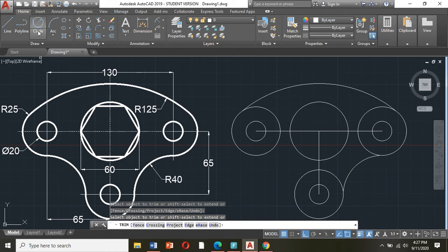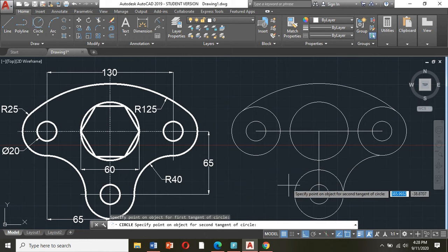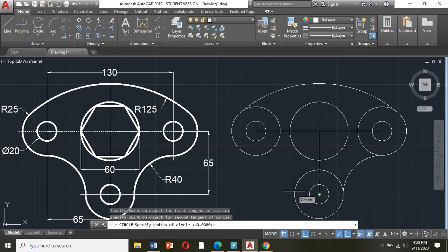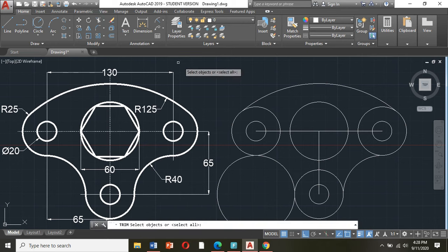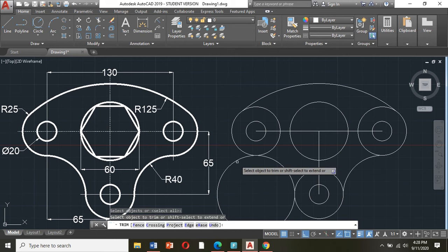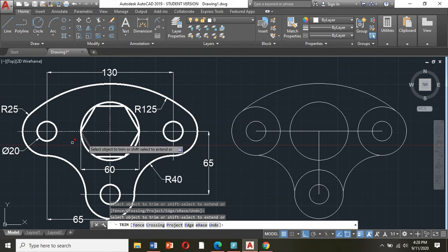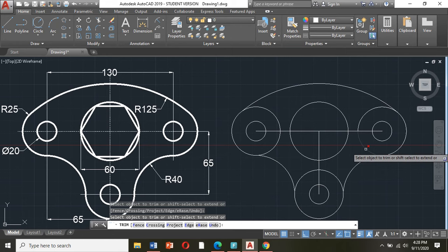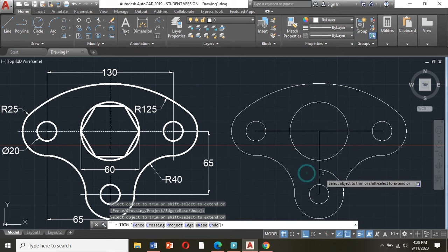Now I will go on the left side. Circle, tantan radius, click this one, click this one, type in your keyboard 40, enter. Then trim again, click trim, click enter. Click this one, and also I will trim this side here and also here — trim, trim, trim, trim, trim, and trim.